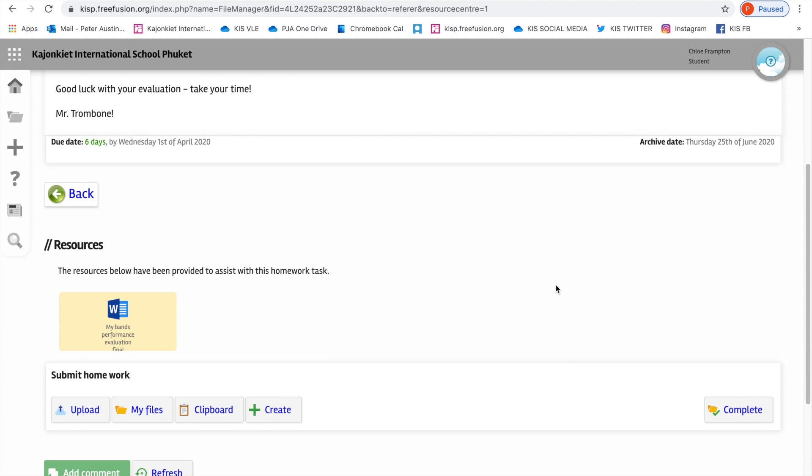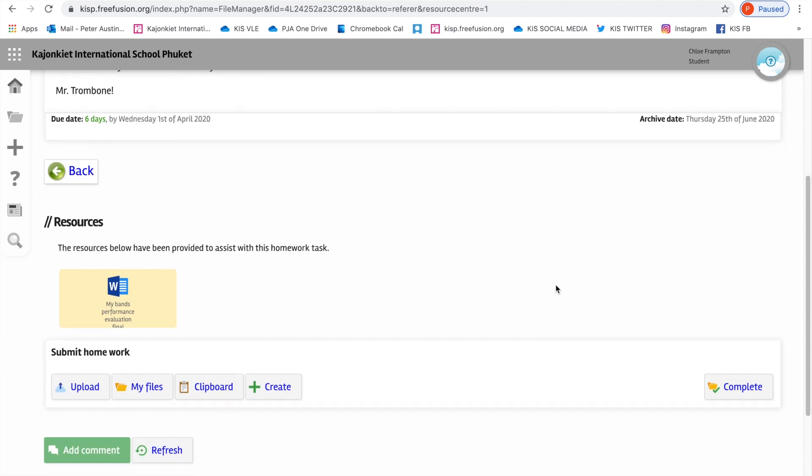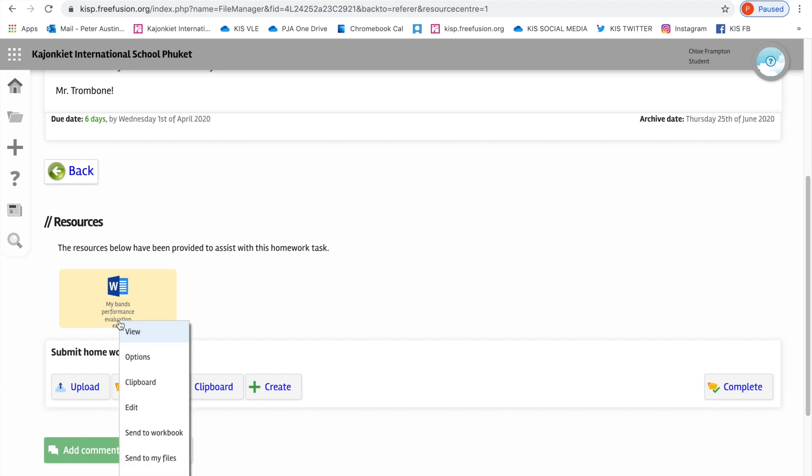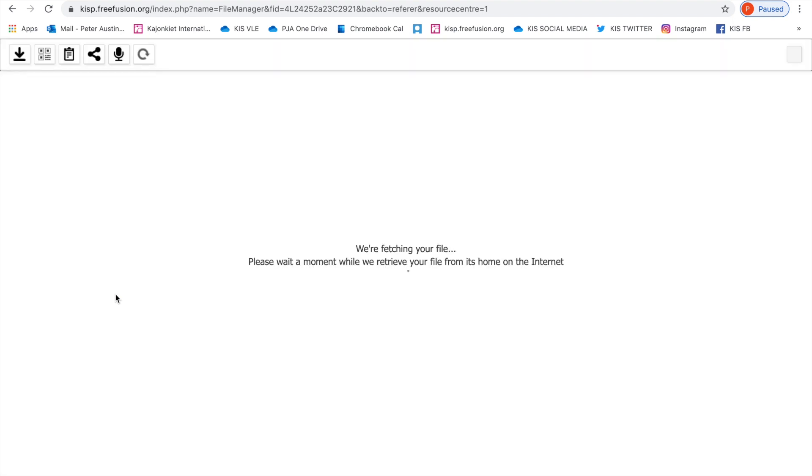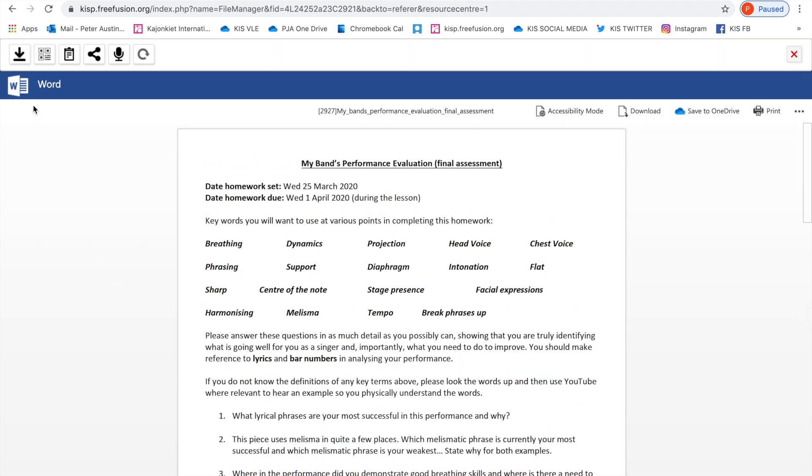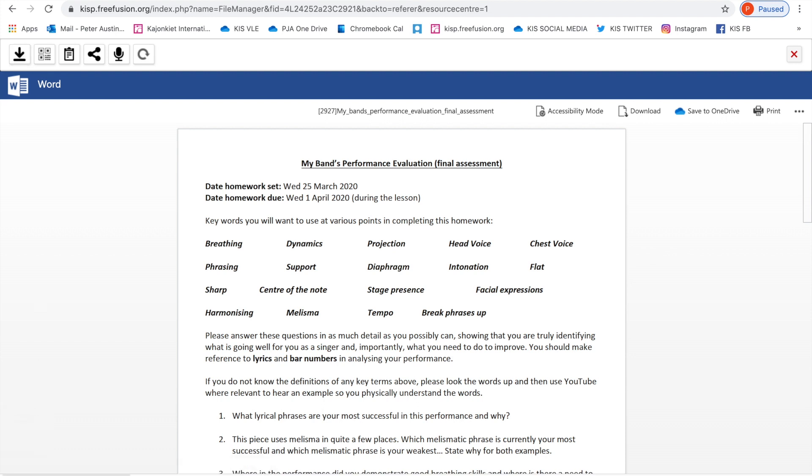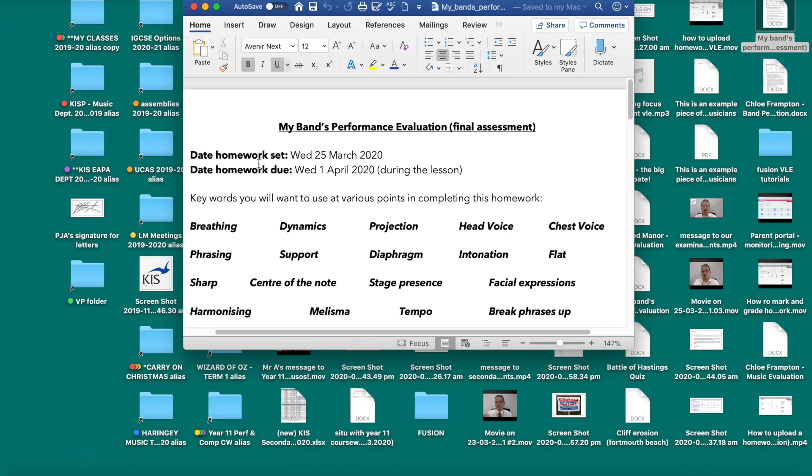As I'm now logged in as a student called Chloe Frampton, I'm going to go back into the document and I'm going to download it. So I'm going to press this arrow here and download it. Now that puts it onto my computer. That is very important. That puts this document onto my computer.